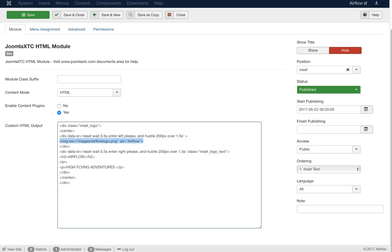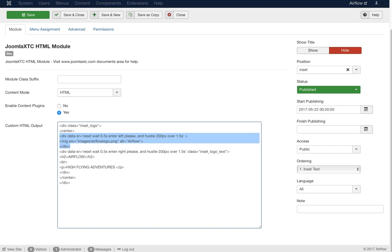We have our image calling the Airflow logo PNG from the core Joomla images folder, wrapped in a ScrollReveal div so it moves. Then we have the text in another ScrollReveal div because we wanted it to come in from the right — so one comes from the left and the other from the right. We have our standard H2, a P class, a break, div, closing the center, and closing the div. There are no special module suffixes — that's all that's going on in this module.